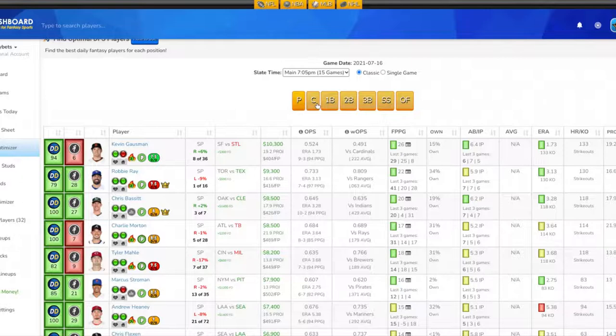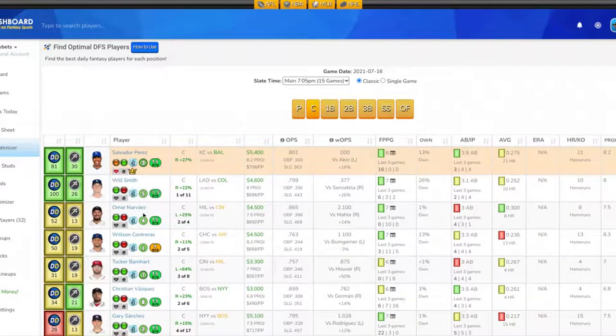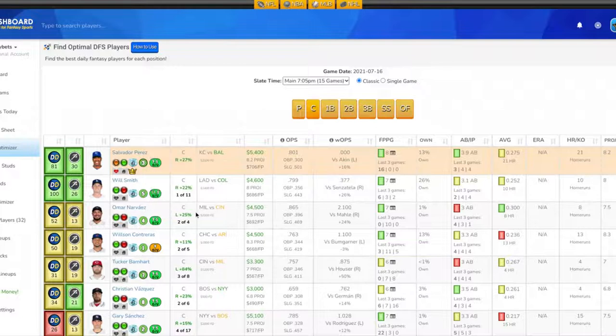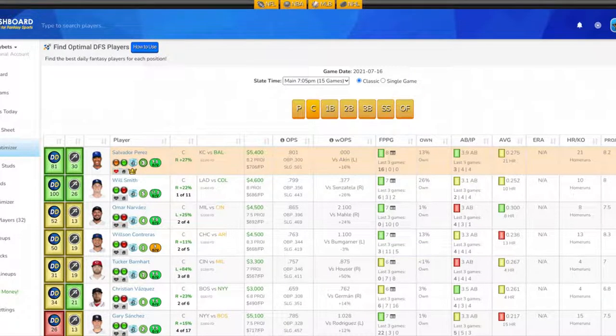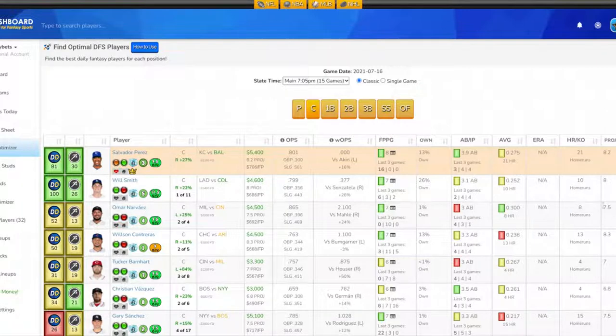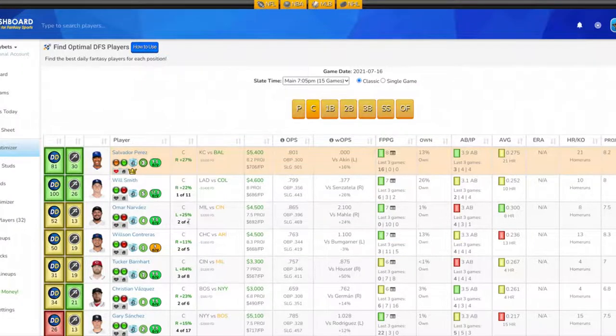At catcher, I'm looking at Omar Narvez for Milwaukee. His projection on the night is 7.5 fantasy points. He has eight homers on the year, batting .300, getting around three at-bats per game. His last three games fantasy point-wise is 0, 10, and 0. I like players coming off a zero.